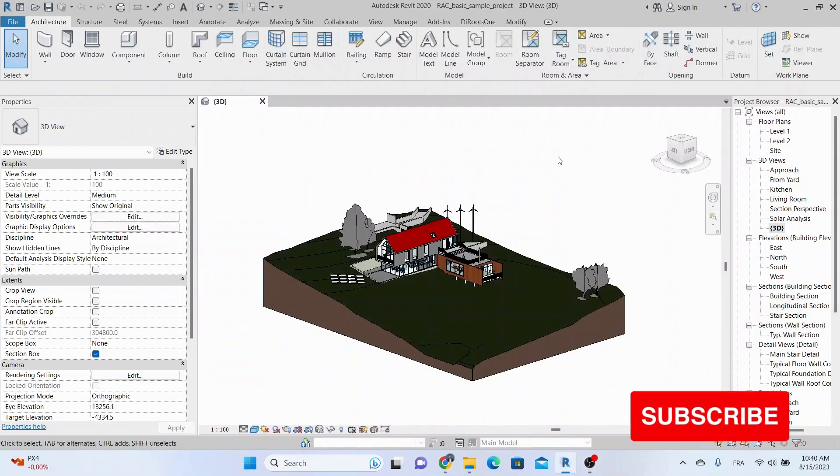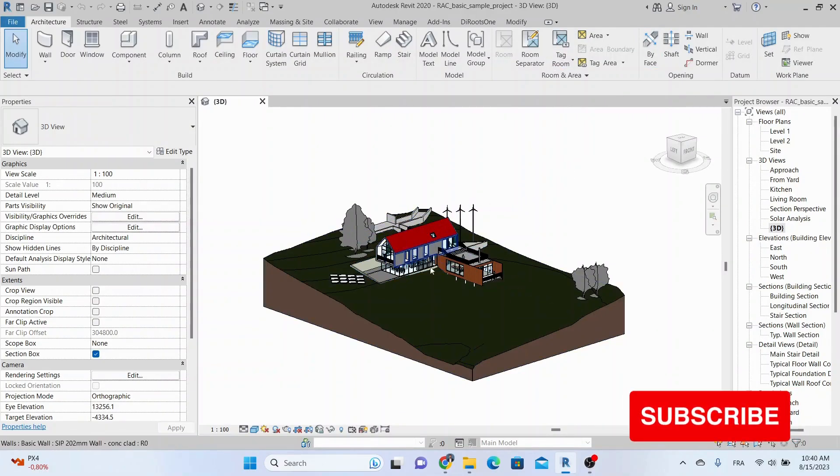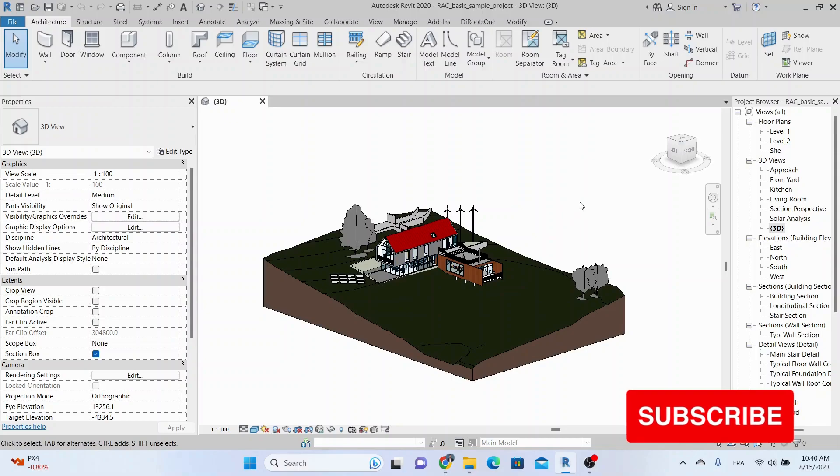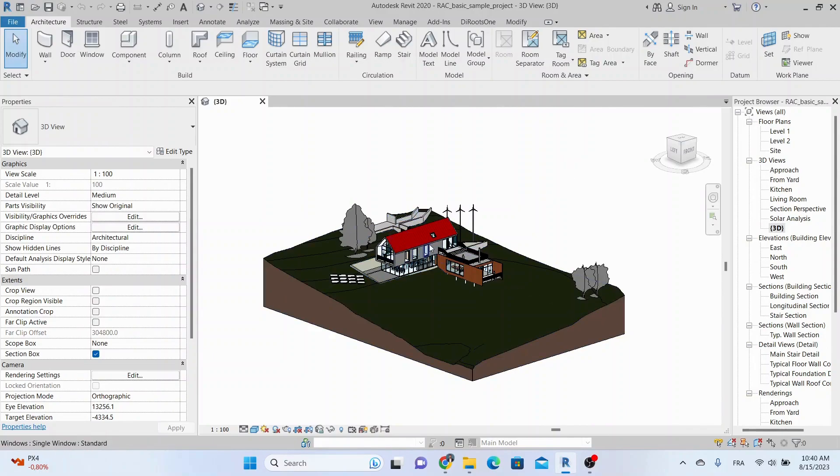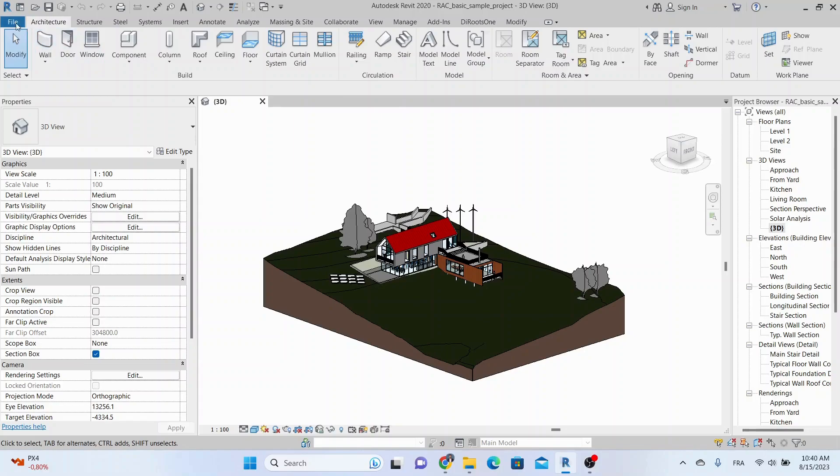Welcome back to another tutorial on Beam and Beam. In today's video, we're going to tackle a common challenge: building your own Revit family's library and the renaming process. Stick around as we dive into the step-by-step process. Let's get started.